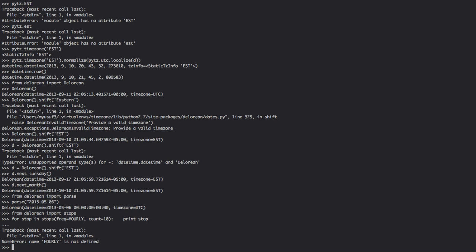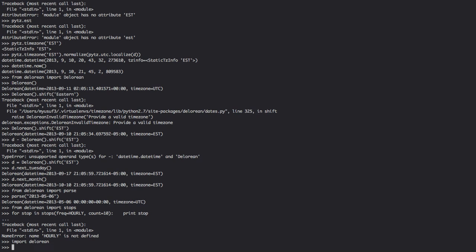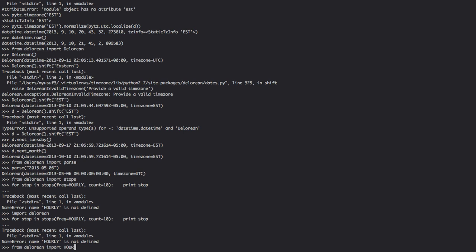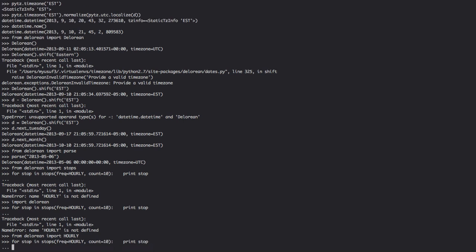Hourly is not defined, so we're going to go from Delorean import hourly, or we can go import Delorean. Colon is missing. And then we have a bunch of datetimes.